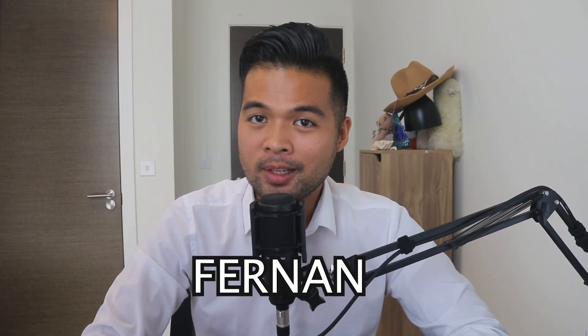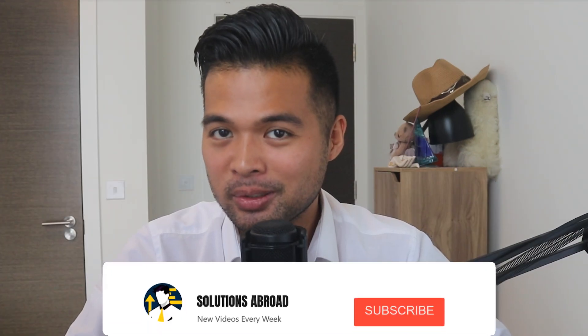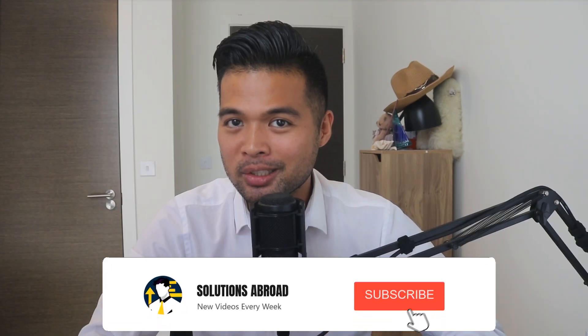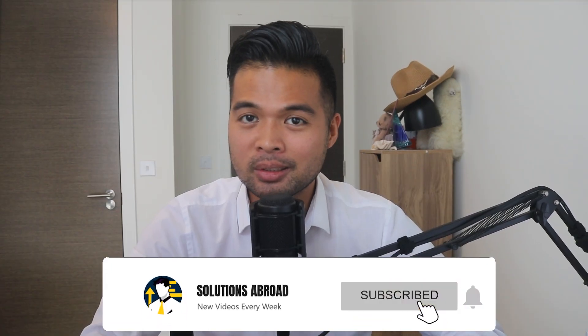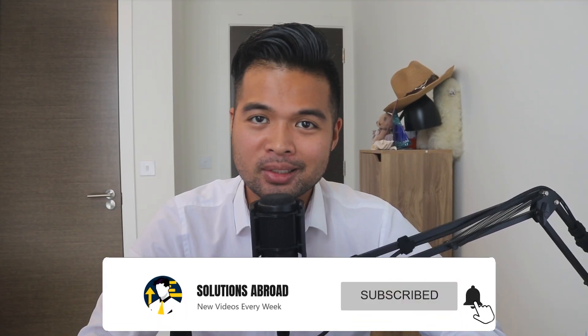Hi, my name is Fernand and welcome to the Solutions Abroad YouTube channel where we cover tips, tricks, and best practices when working with Power BI. I upload new videos every week, so make sure you hit that subscribe button and the bell icon to get notified when a new one is out.